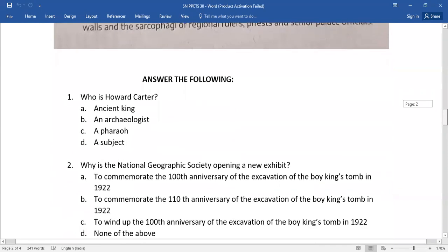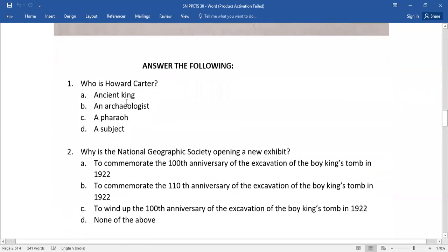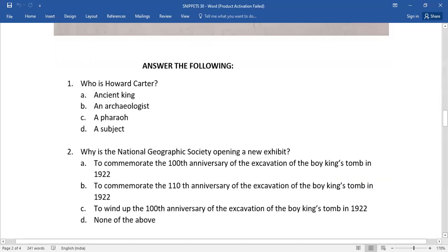Answer the following: Who is Howard Carter? You need to select the right answer—whether he's an ancient king, an archaeologist, a pharaoh, or a subject. Number two: Why is the National Geographic Society opening a new exhibit? Again, you need to select the right answer from the options.